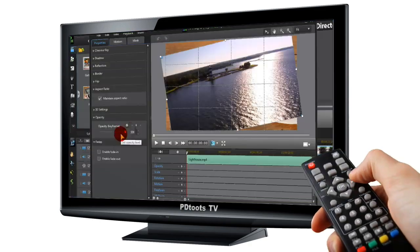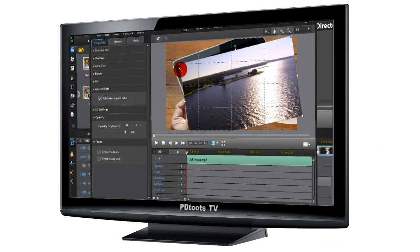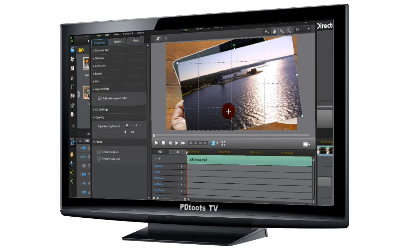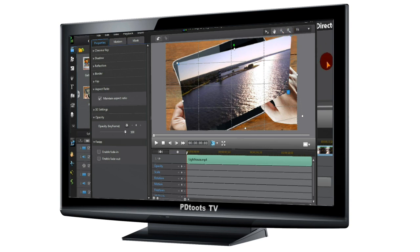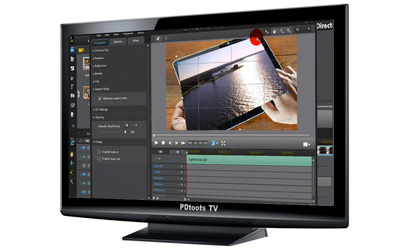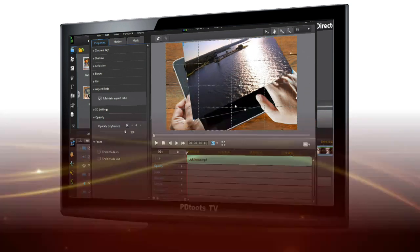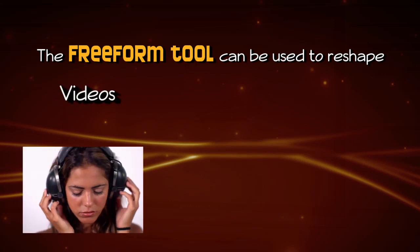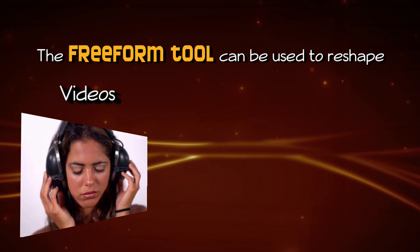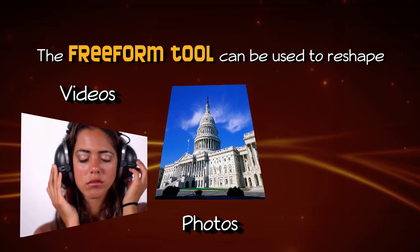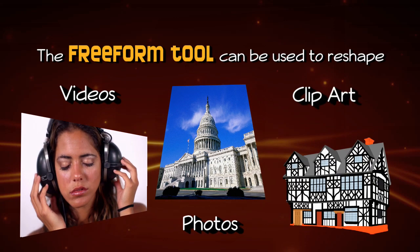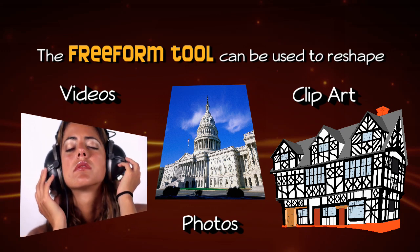And applying frames in video making, then use the Freeform keyframes to reshape and reproportion. As we're hovering over a corner, a small cross sign appears to activate the Freeform tool. It doesn't matter whether it's video, photos or clip art — the Freeform tool is used in the same way.